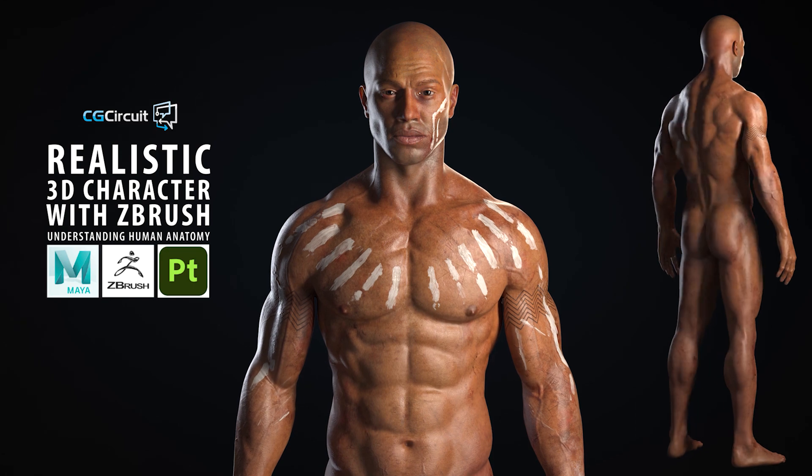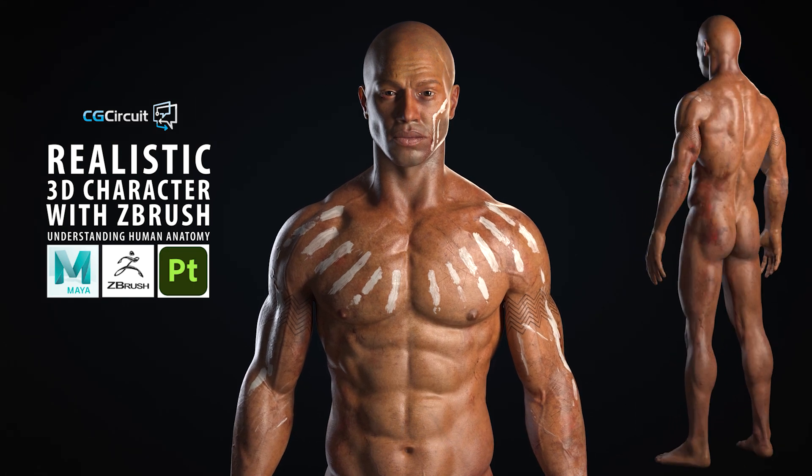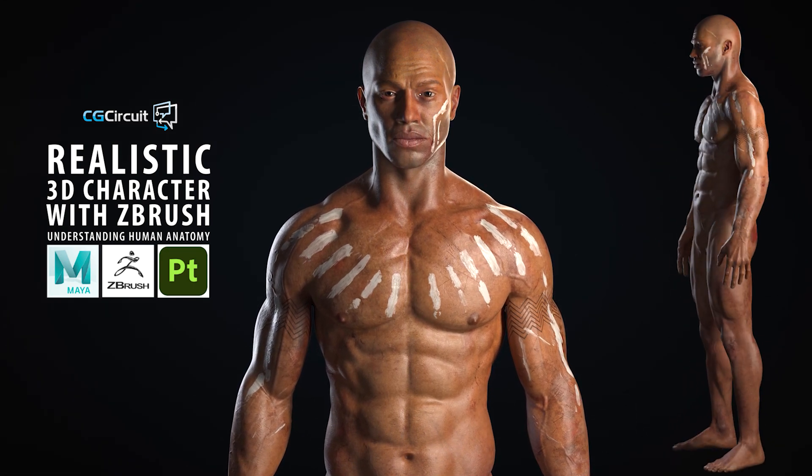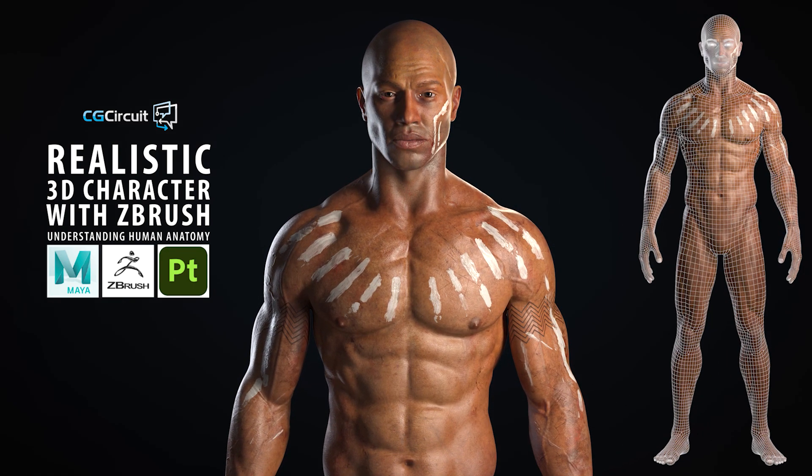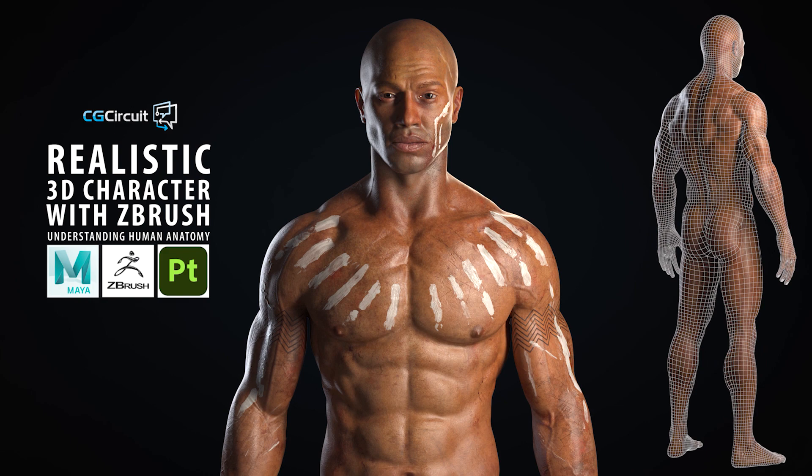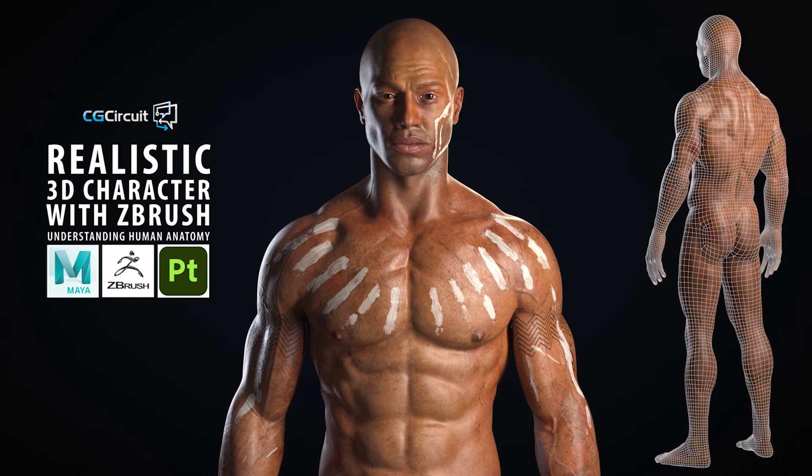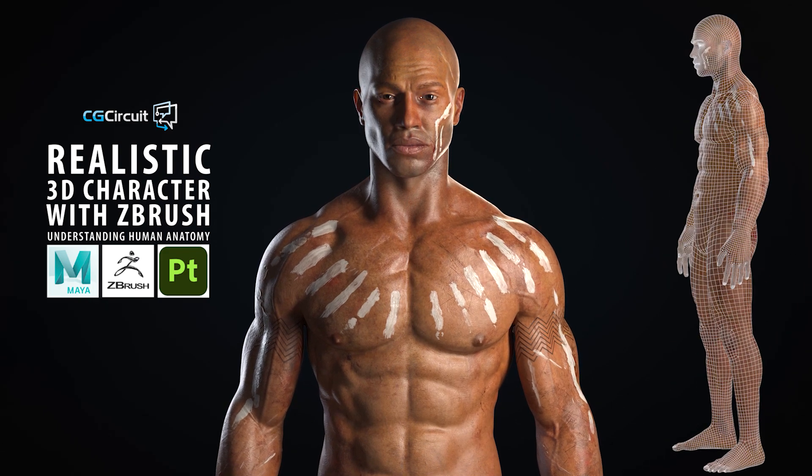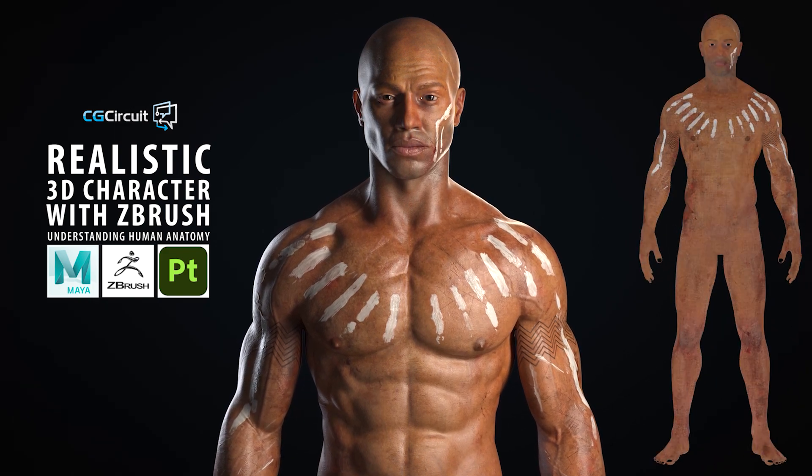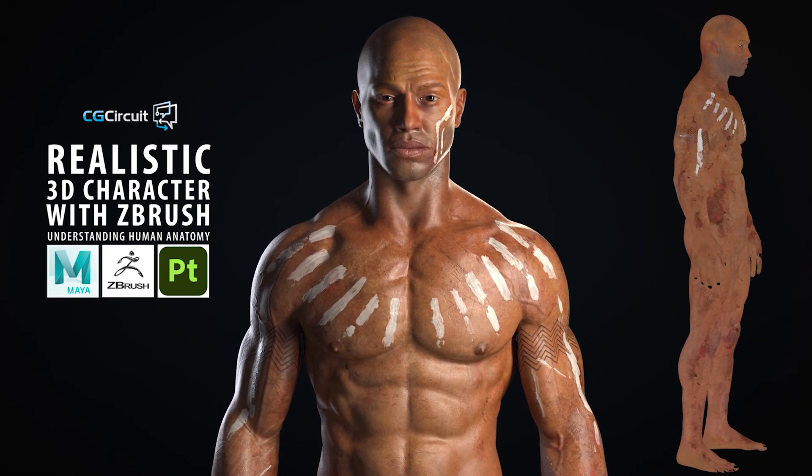This is the third of a full series of tutorials where we will be creating the entire character with all his props, clothing and grooming.